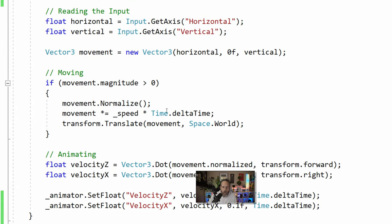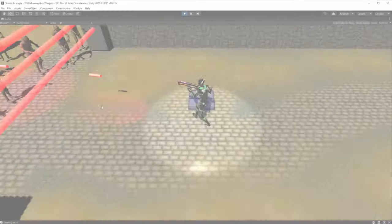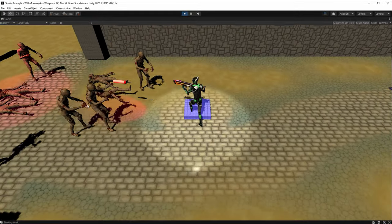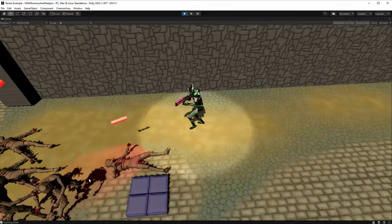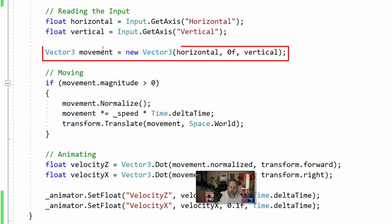Once we've got our forward direction set, we start to read our inputs — we read our horizontal input and our vertical input, which from the keyboard is just WASD, or it could be thumbsticks on your controller. Once we read those two axes we convert them into a Vector3 for our movement.